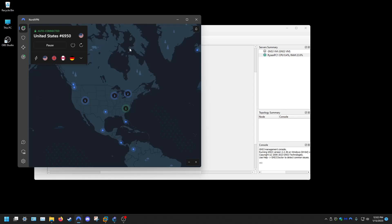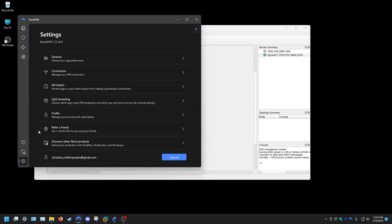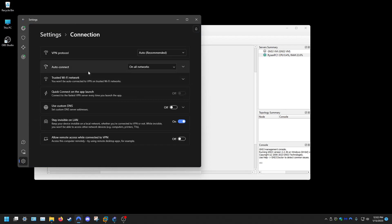Jumping right to it, the issue was NordVPN. I have a setting enabled, and if you go under settings and then connection, NordVPN, it's this guy down here, stay invisible on LAN, keep your device invisible on local network.